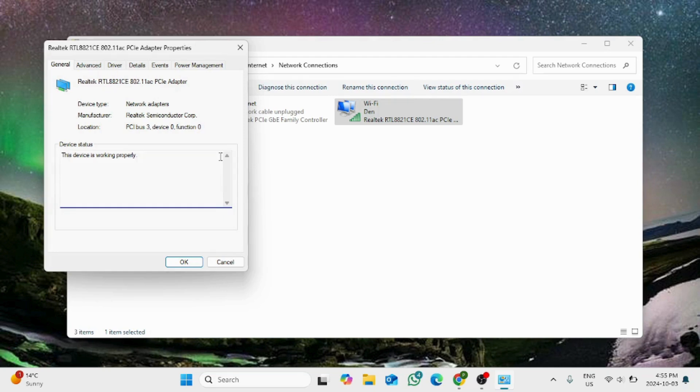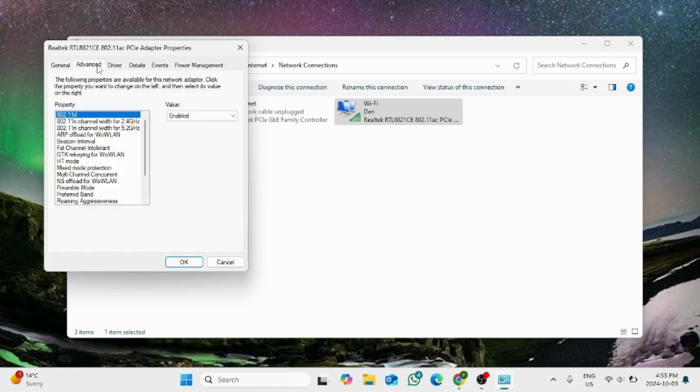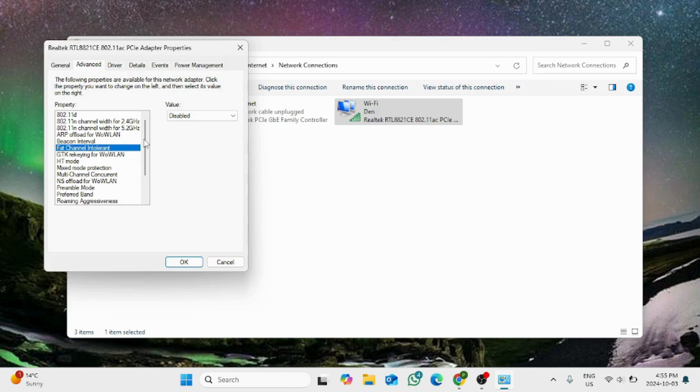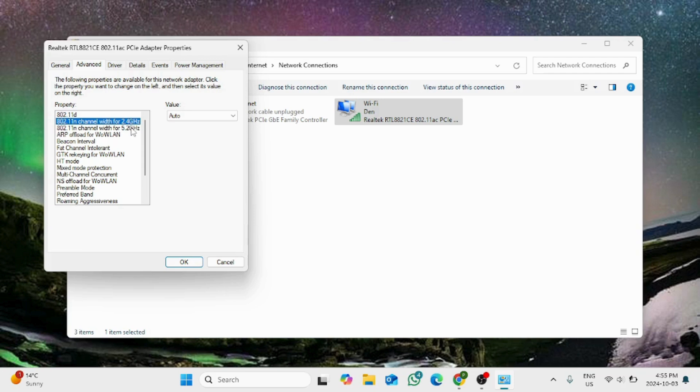Choose the advanced tab here. We will see four to five things here. First is fat channel intolerant, make sure it is set to auto.